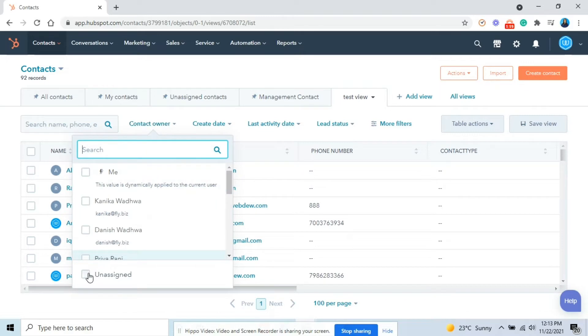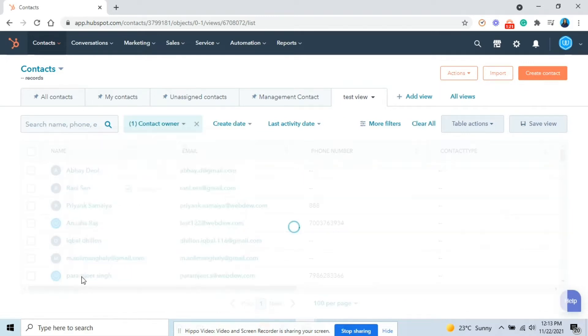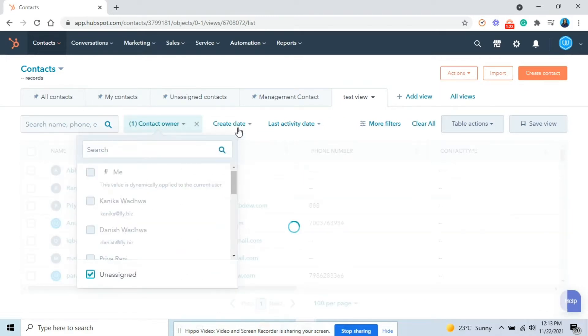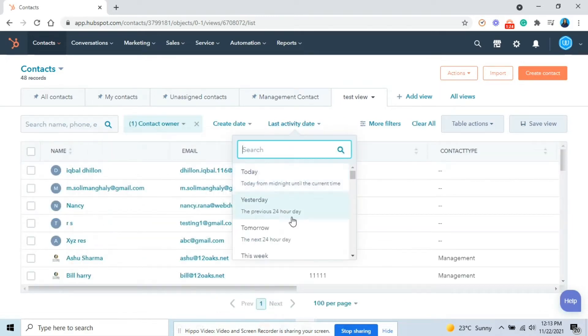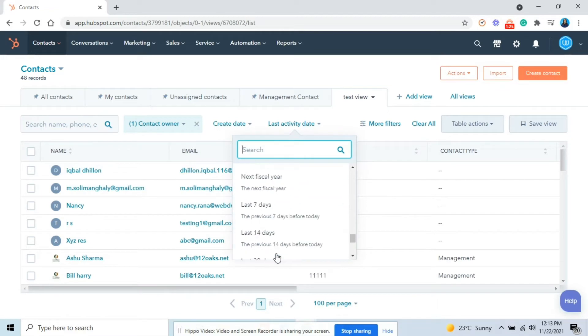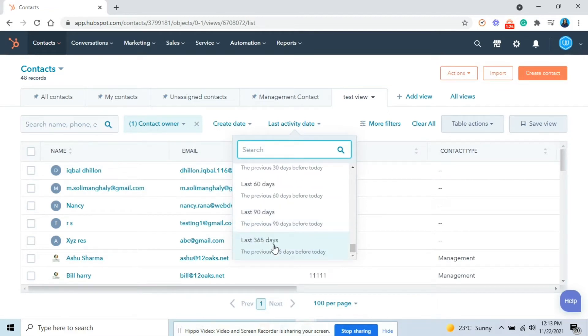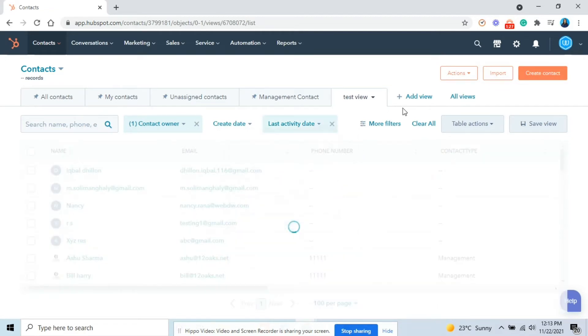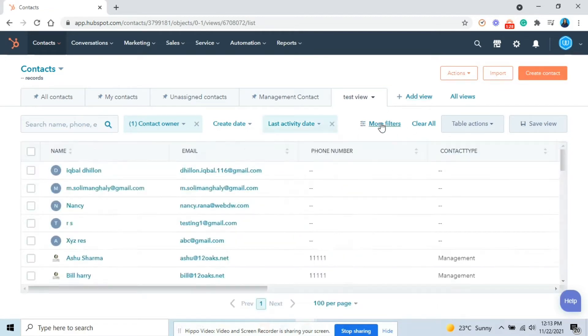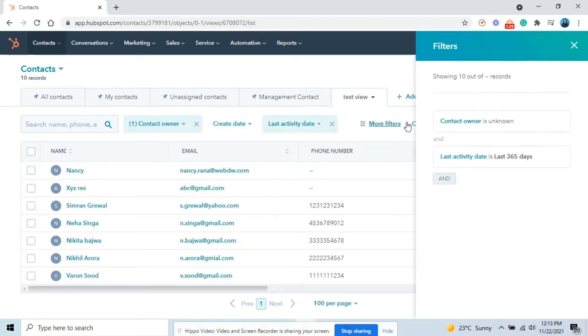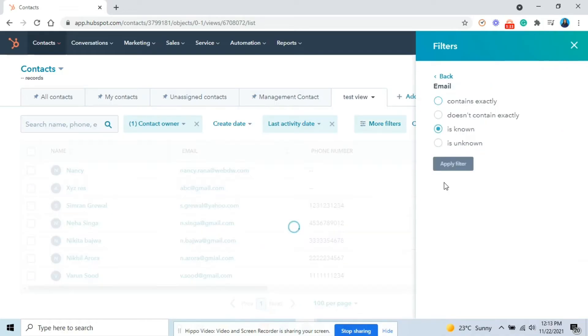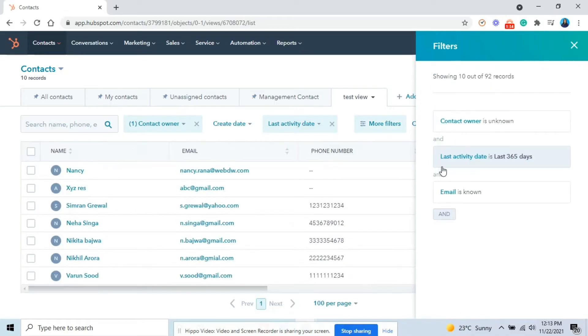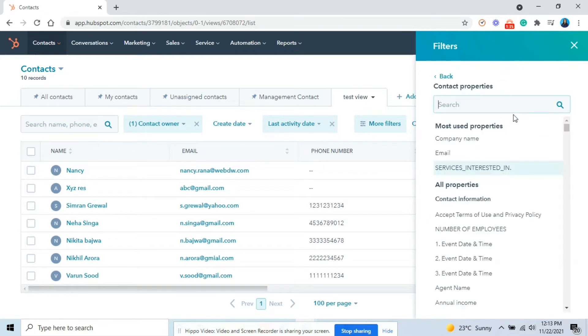Now it's time to filter in the contacts that you want to see in your view. Click the default property dropdown menus above the table and select the values that you want to filter the records by. For other properties, click more filters in the right panel and apply the filters.